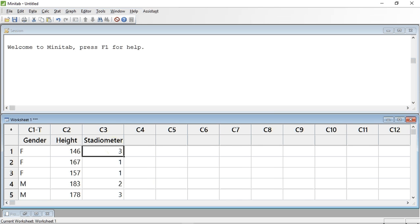You will also notice that Minitab tries to guess what type of data you are entering. If you look at column C1, you can see the column number has a T appended to it, telling you that Minitab believes this to be text data, which is correct. Column C2 has nothing after it, indicating that Minitab believes this to be numeric data. Again correct. Column 3 also has nothing following it. Minitab is telling us that it believes this to be numeric data, but this is not true.